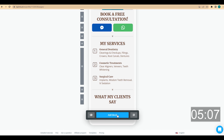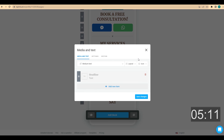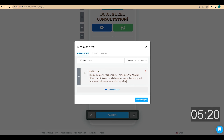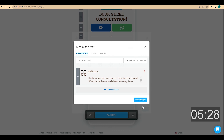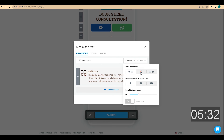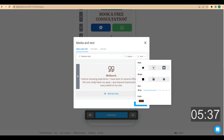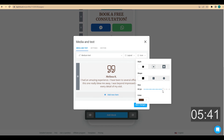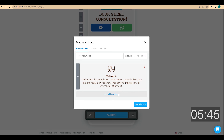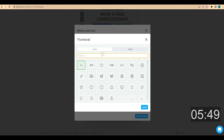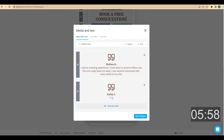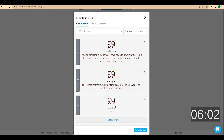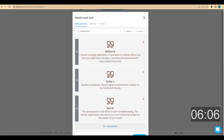I choose a media and text block to add client reviews. In the headline field I add the client's name, and in the text field I add their review. Then I add an icon — something like a quote. I click on layout and choose a placement, increase the indent between cards, and increase the icon size. I click on add new item and repeat the process to add a second and third review, then click on save changes.